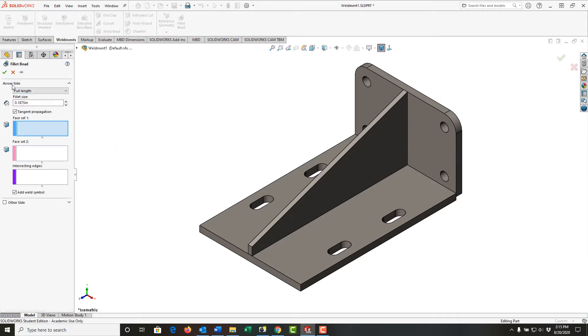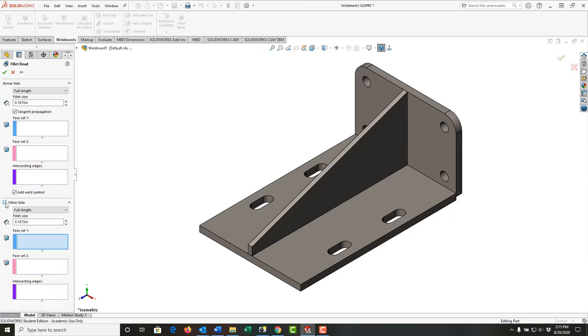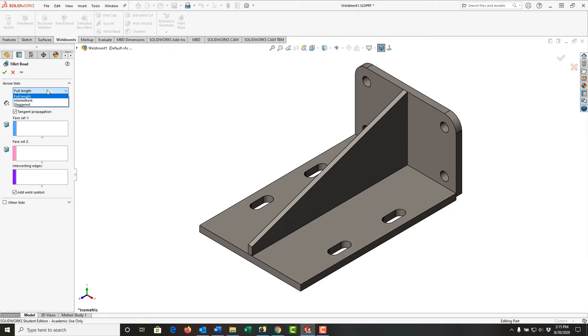I'm going to deal with the arrow side. If I want a weld on the other side as well, I can turn on the other side option. For now I'll shut that off.